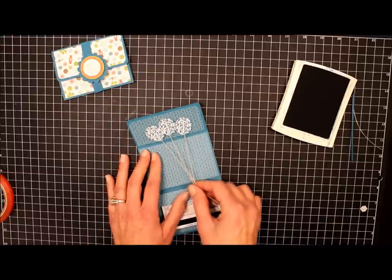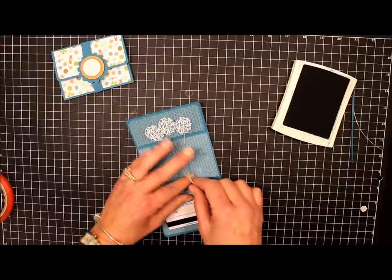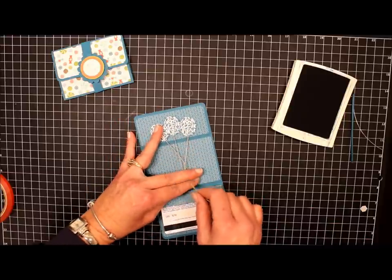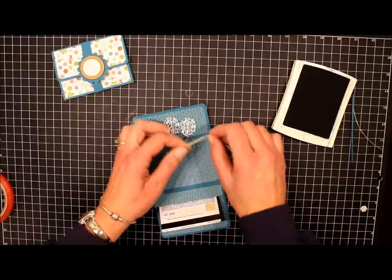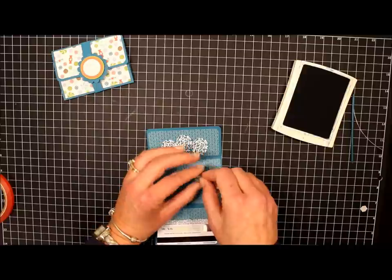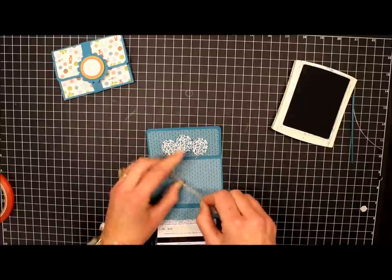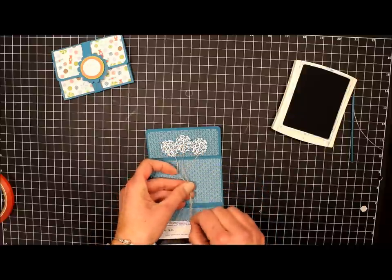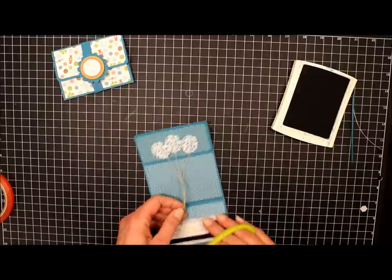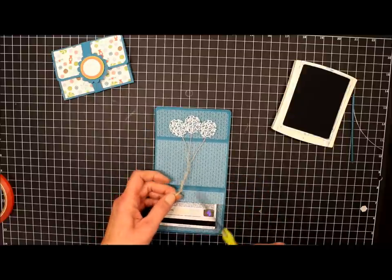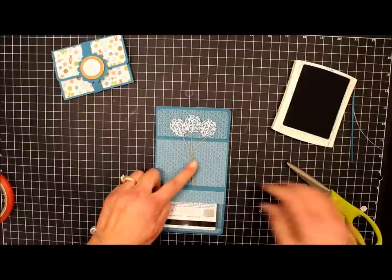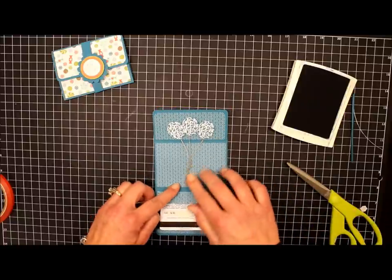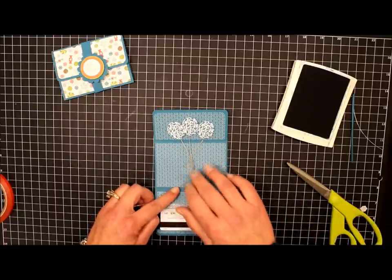Now we'll take the three strings. We'll gather them together and just make a little knot. And we'll just snip off the ends. We'll just let those dangle.